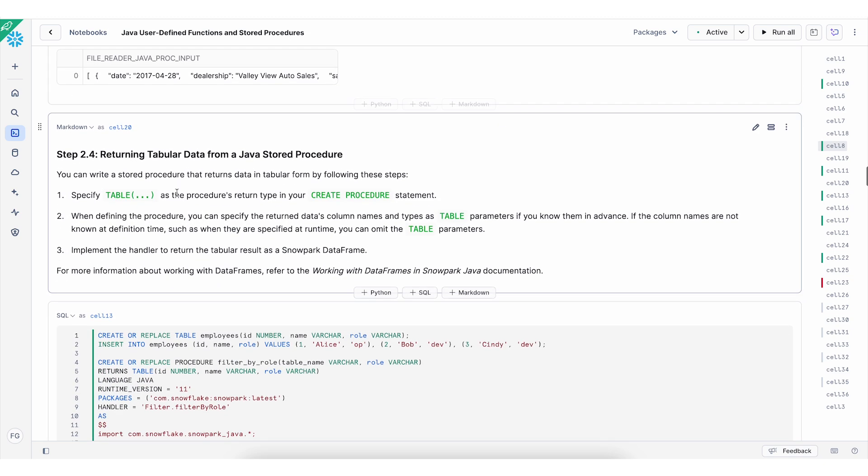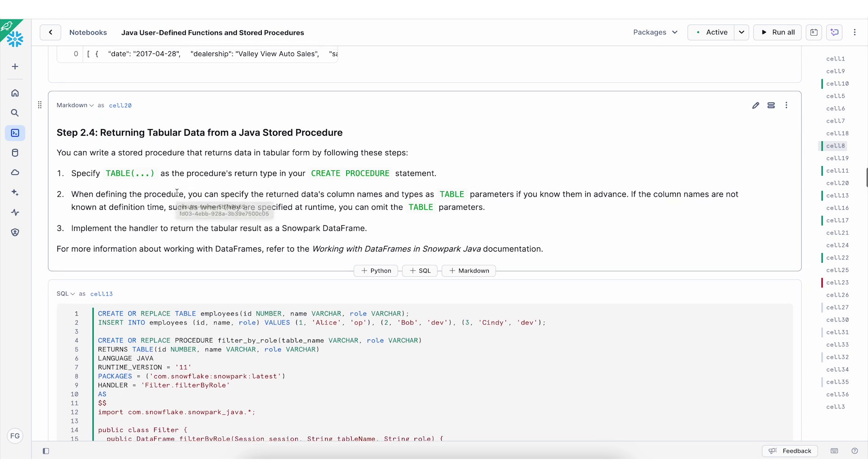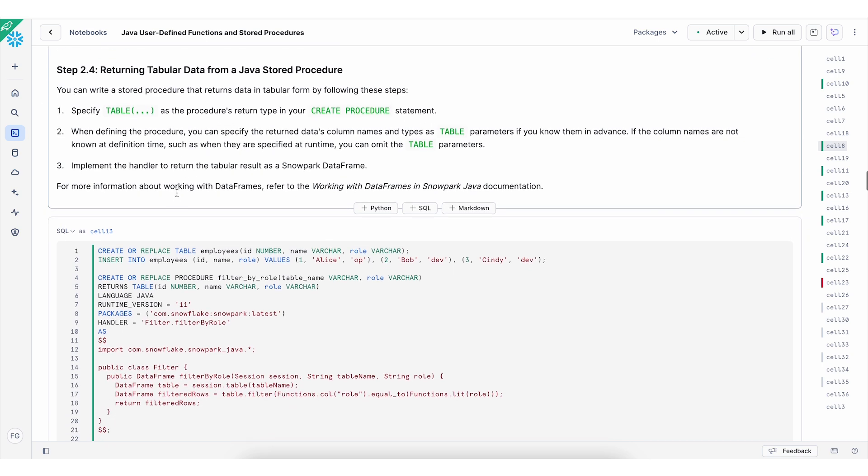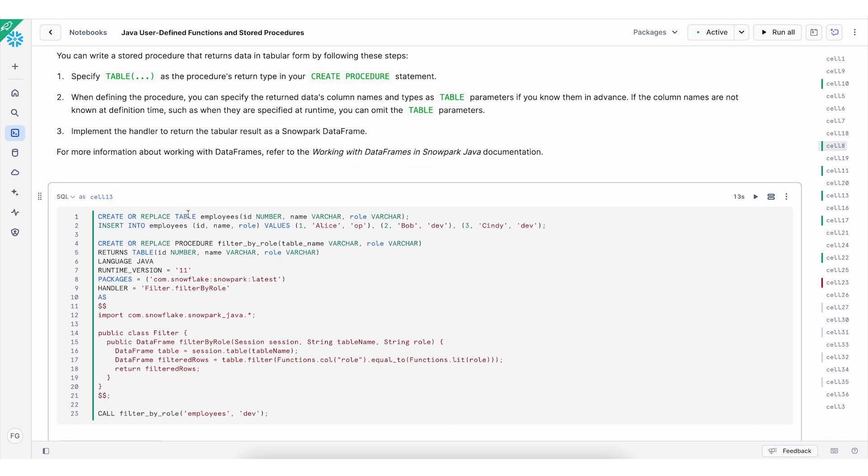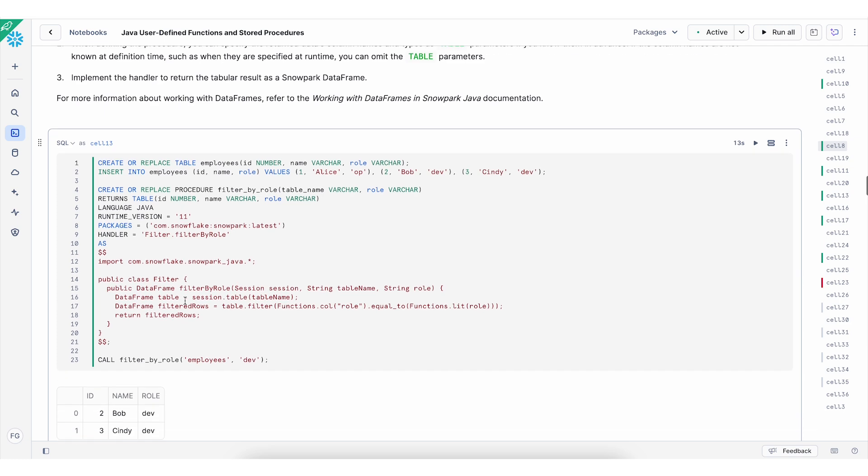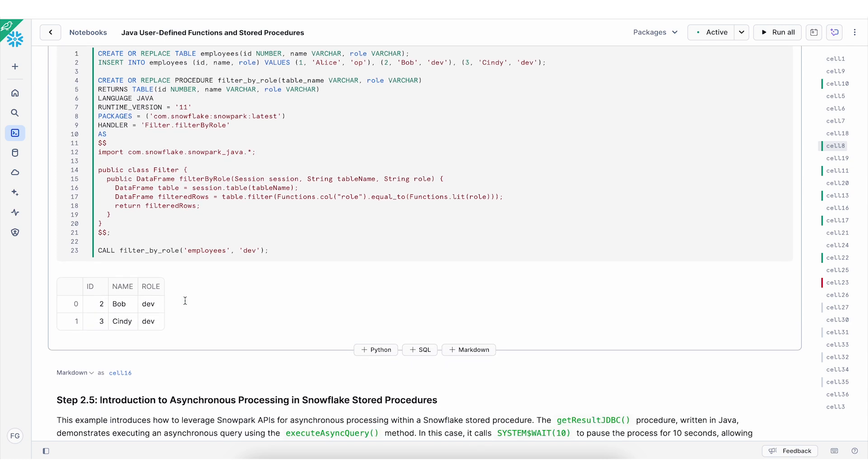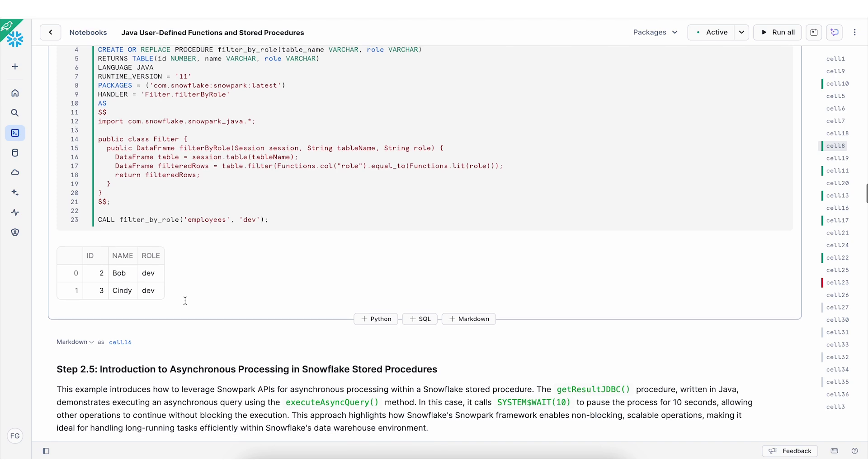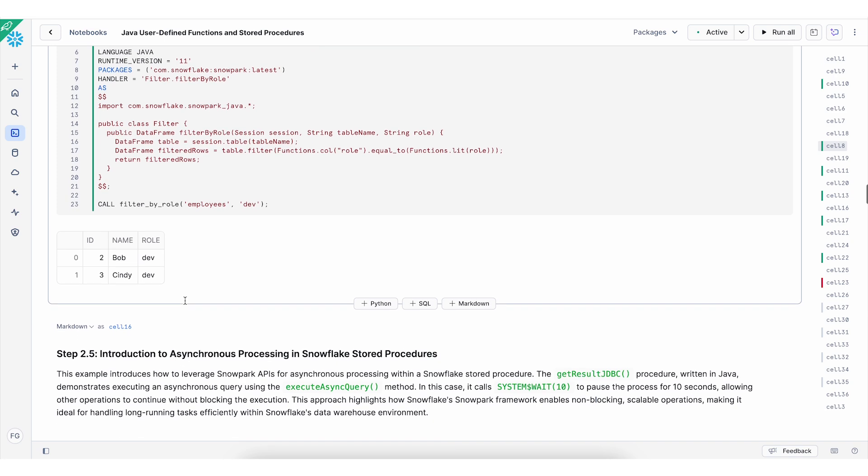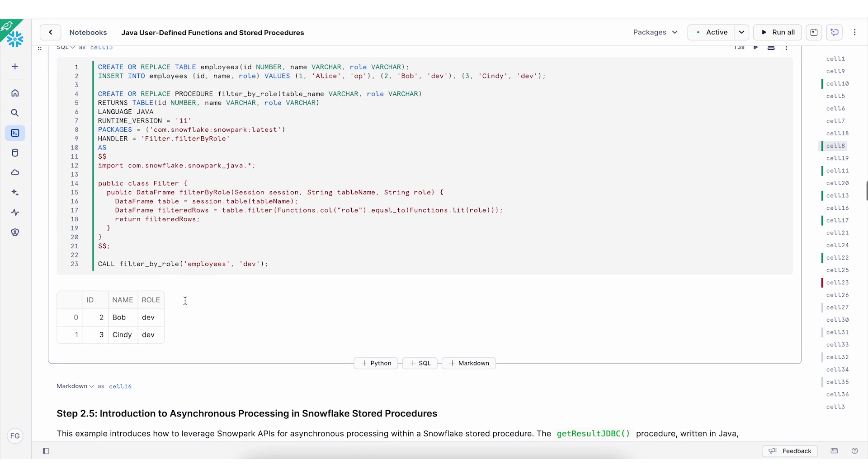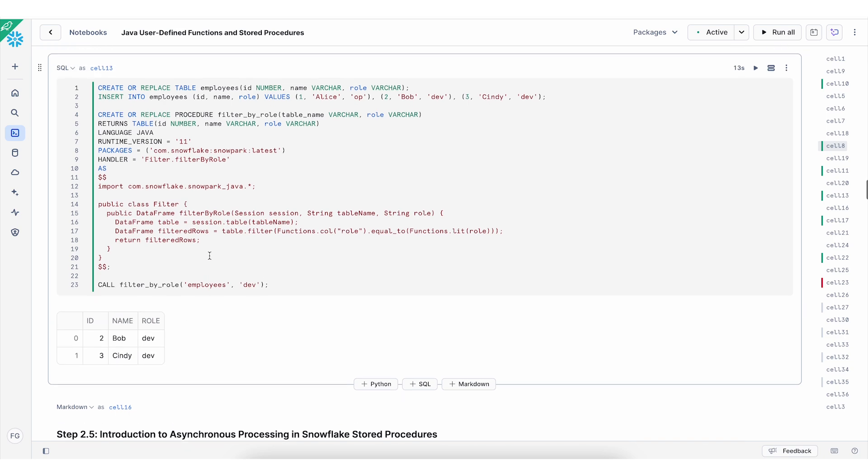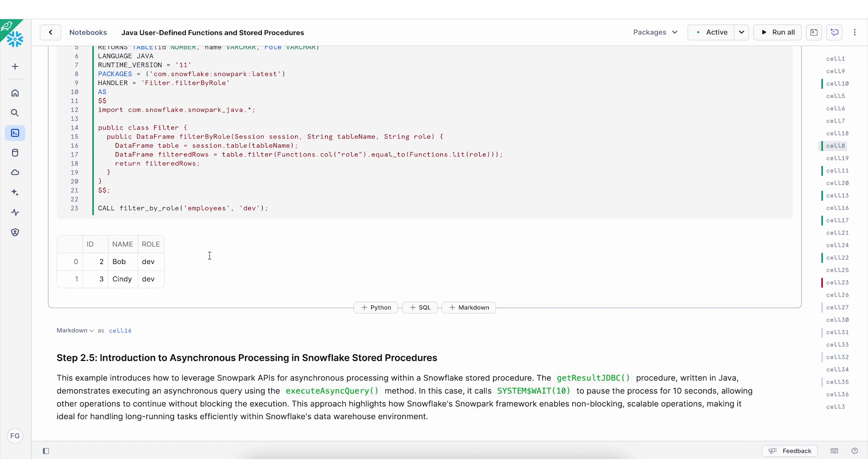Another stored procedure is to work with tabular data example, as you can see here. So I'm defining a table with an ID, name and a role. And I'm creating a procedure to filter by role and return the results. I'm using Java language. And the runtime version is 11. I'm using the snowpark package. And the handler is filtered by role method in the class filter. As you see, results here is being filtered on the role. So feel free to change the code, for example, or use various filter methods if you prefer based on the dataset you're working with.